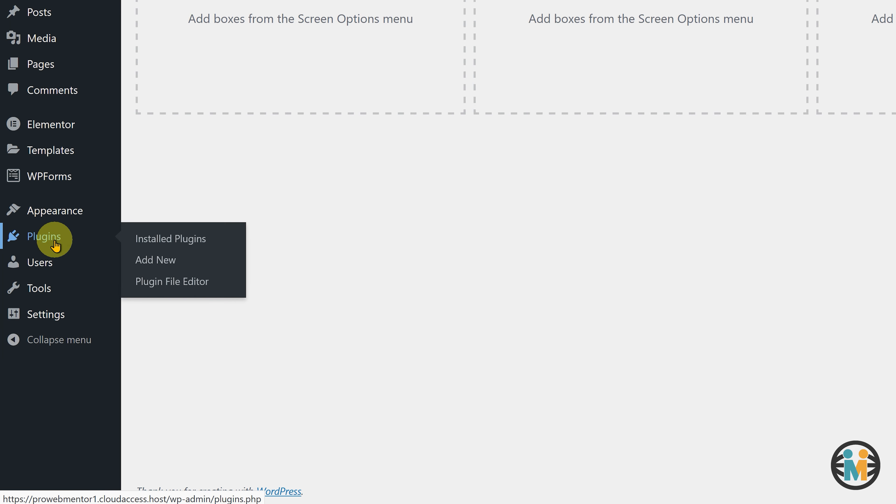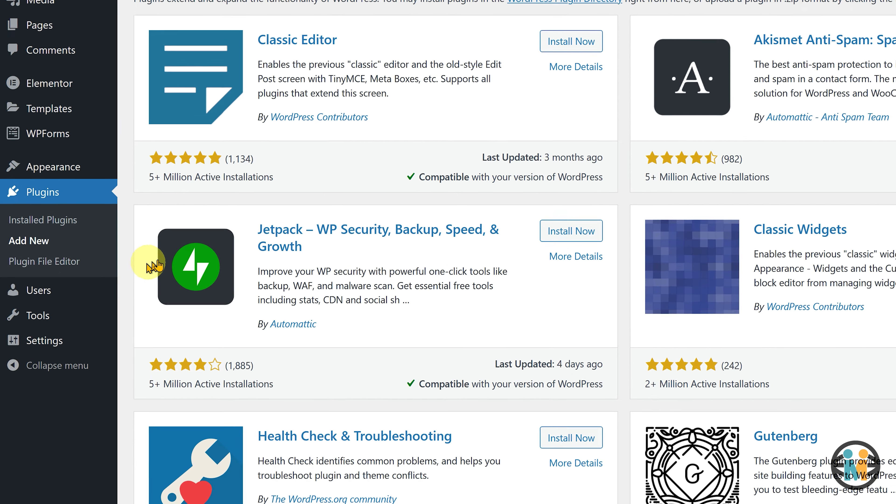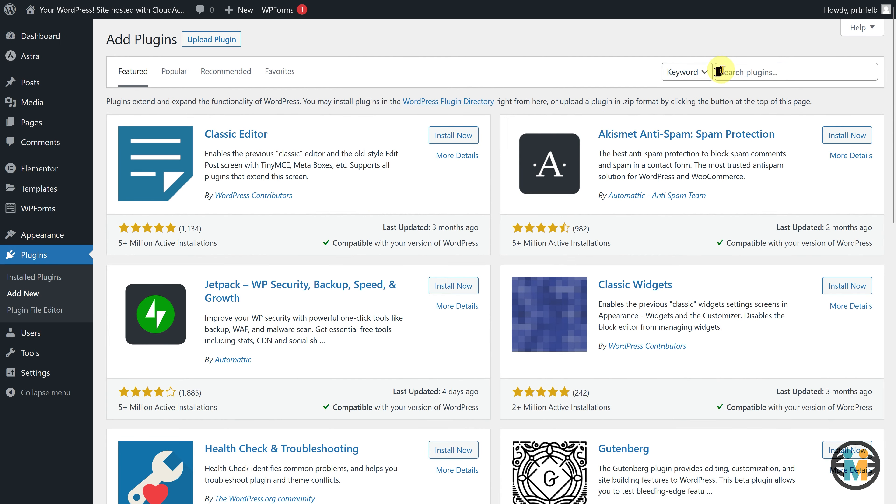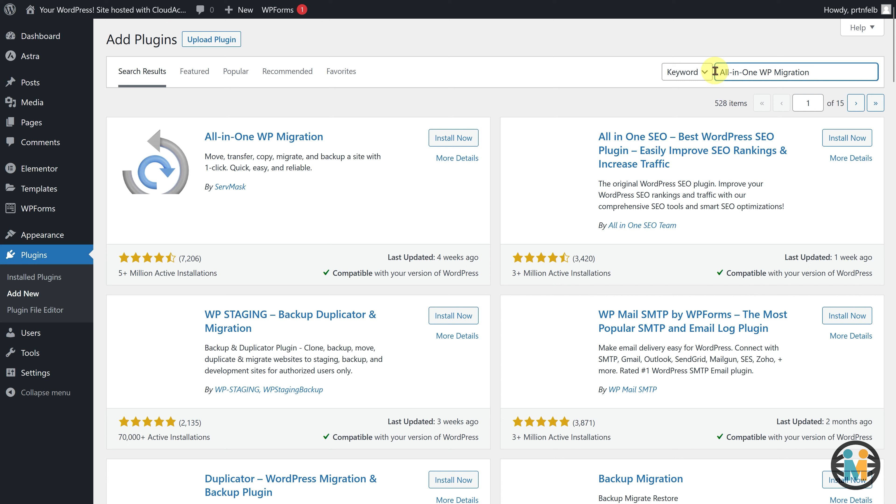Now, head over to the Plugin Repository search field and search for the All-in-one WP Migration plugin. Next, install and activate the same plugin from the search results.